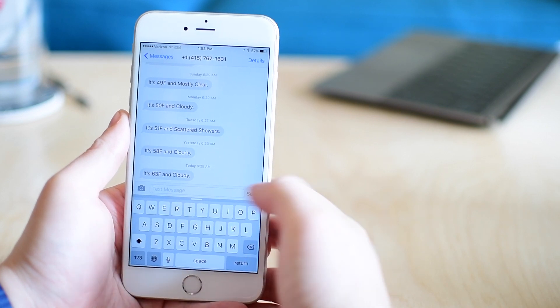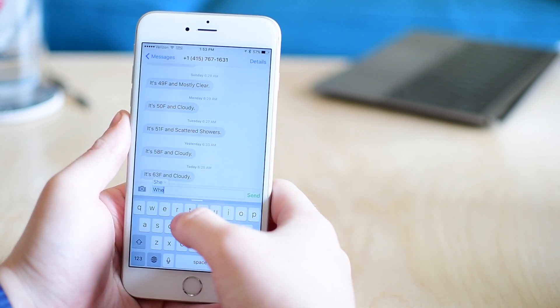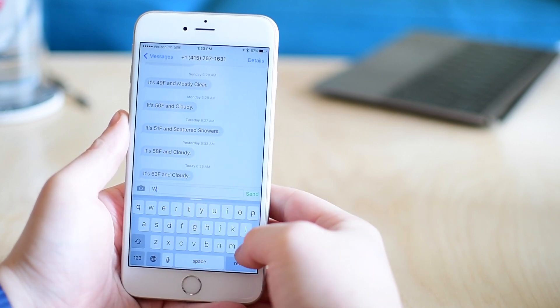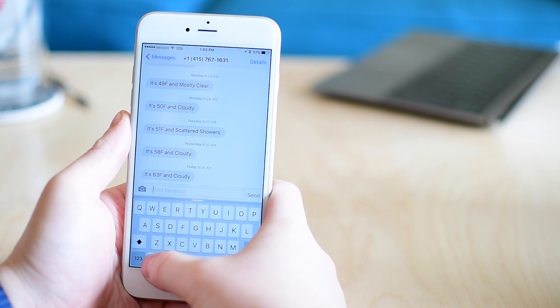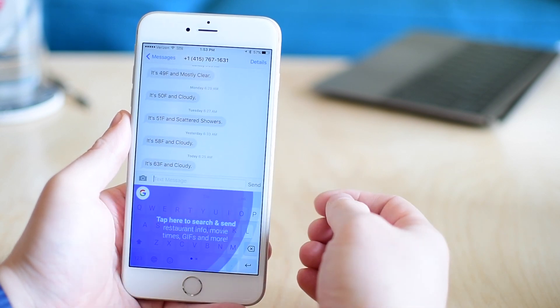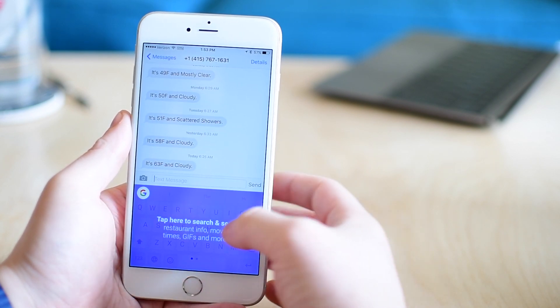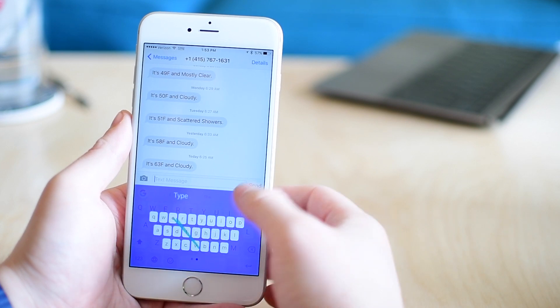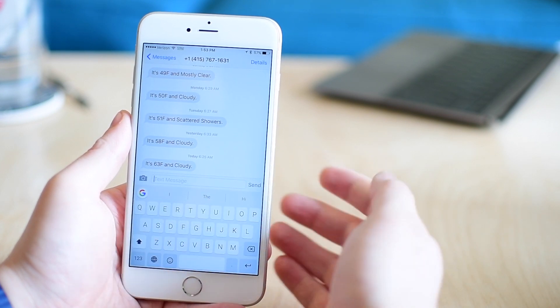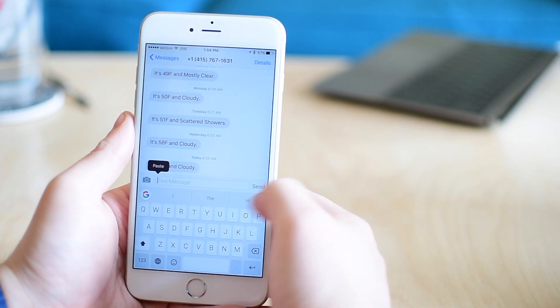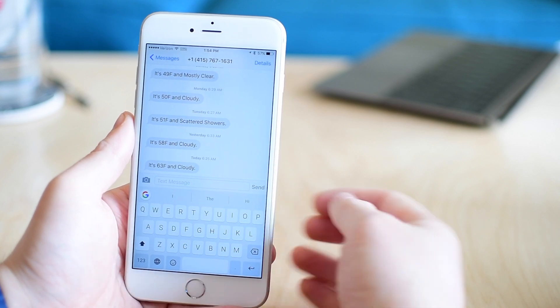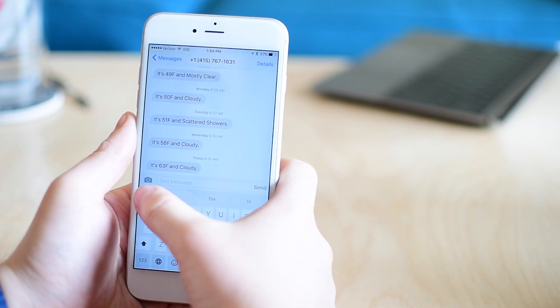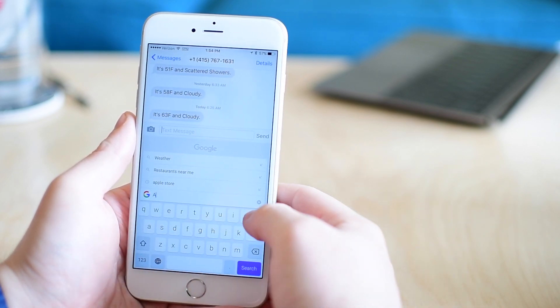First you're going to have your standard keyboard here, just your normal keyboard. But if you tap or hold on that globe icon, you can switch to the Gboard keyboard. A Google logo will now appear in that top left hand corner of the keyboard itself and you can simply tap on it to insert search information.